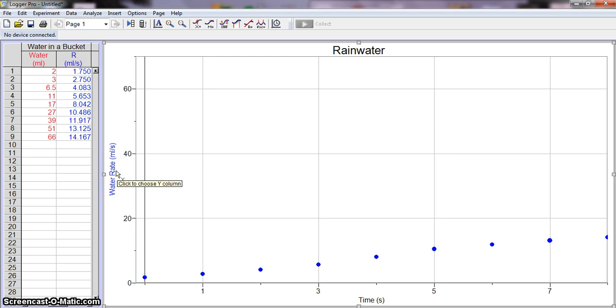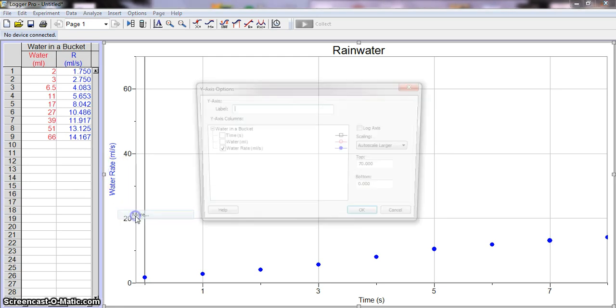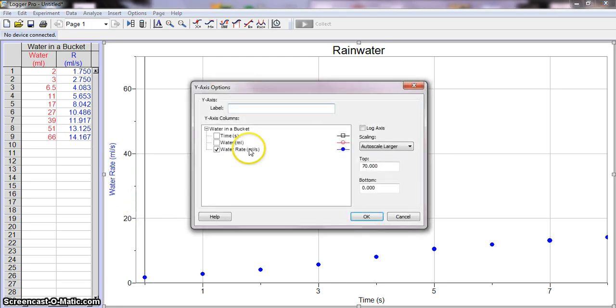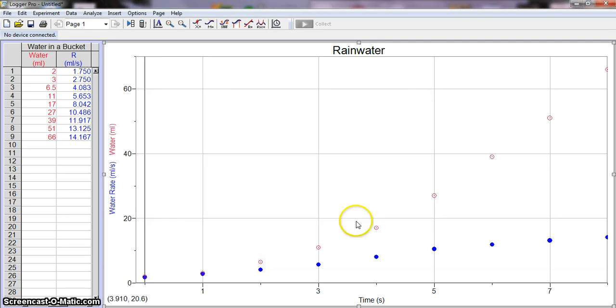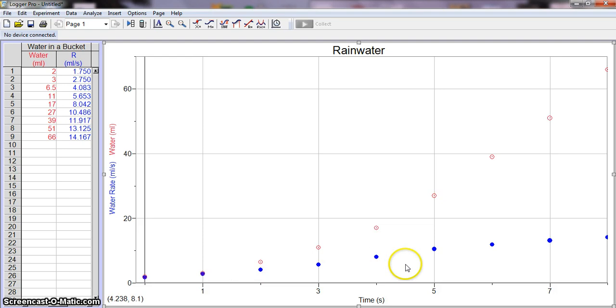Over here we'll click More, and now you can check whichever ones you want. So if I want Water and Water Rate, I'll just check that box. I'll click OK, and now here we have it and you can see both sets of data.